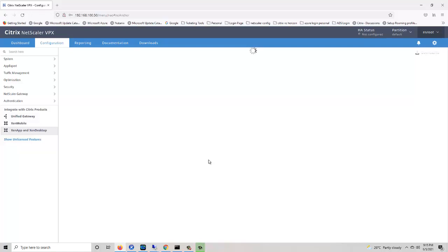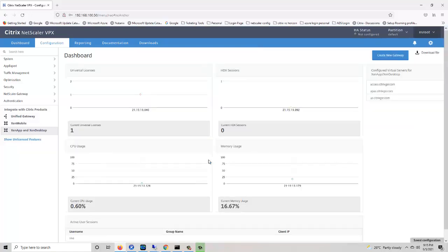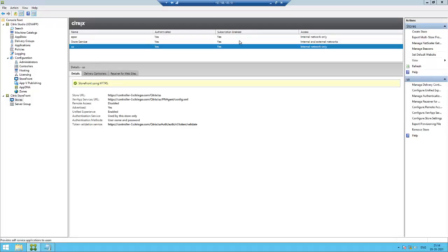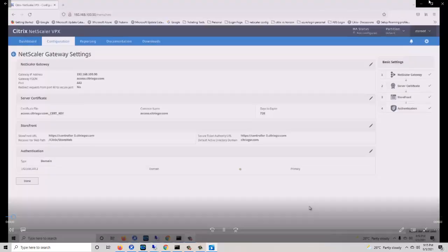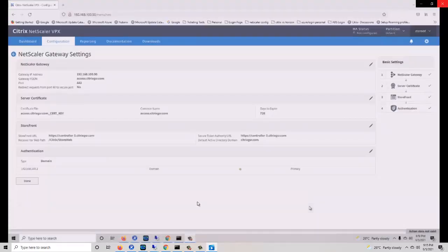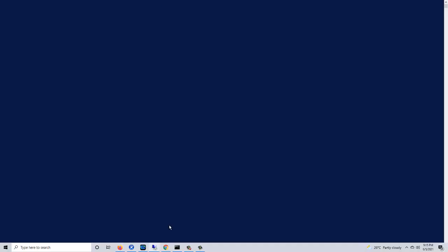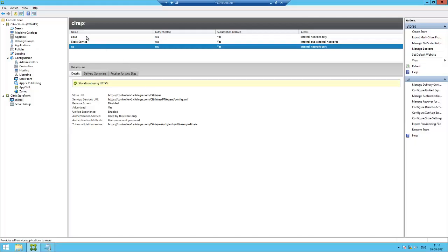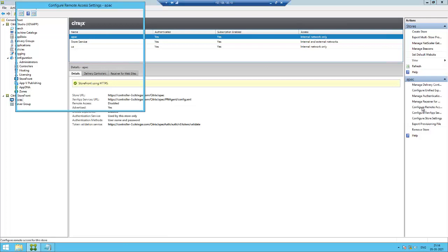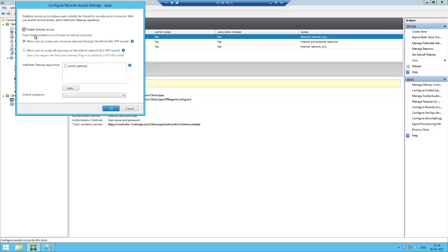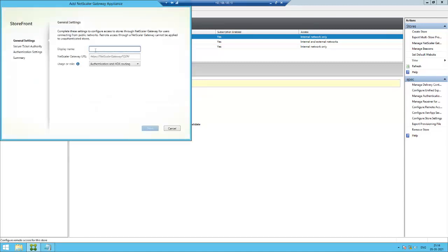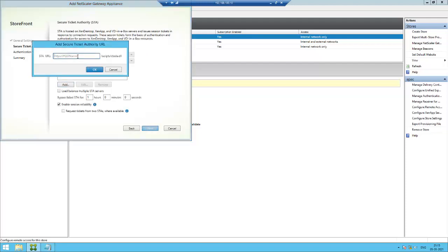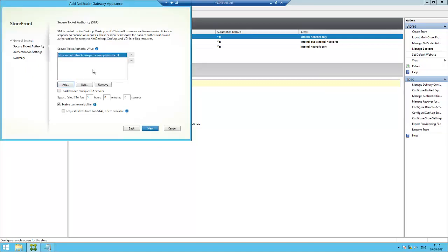Just go to storefront. Select the first store, the APAC store. Configure remote access, enable it. Add the APAC gateway. Enter the APAC gateway address: HTTPS. Click next, click next, add the controller address, click next.